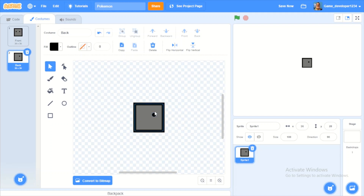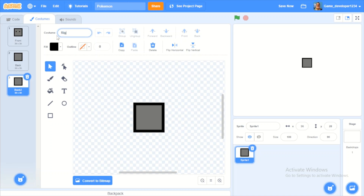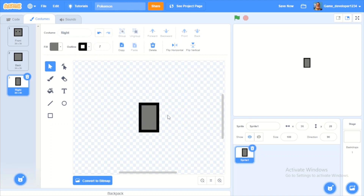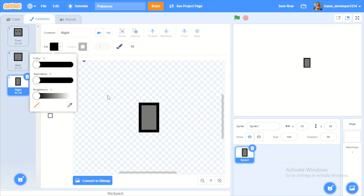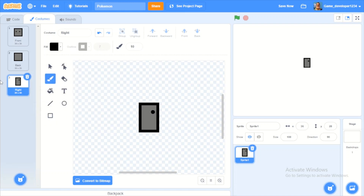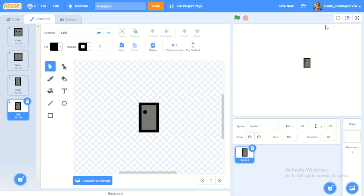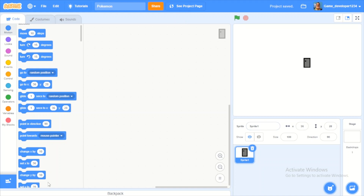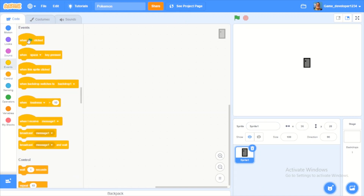Delete the eyes for the back costume. Then I'll duplicate it and call this costume 'right'. Then duplicate that and call this costume 'left', and just flip it horizontally. Now we'll call this sprite the 'player'.